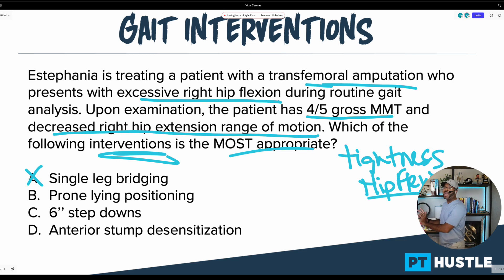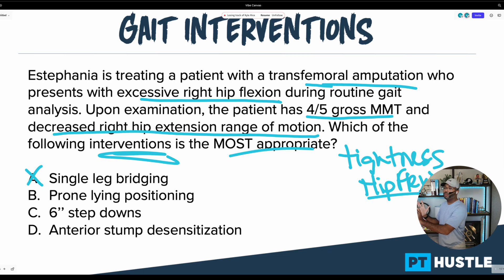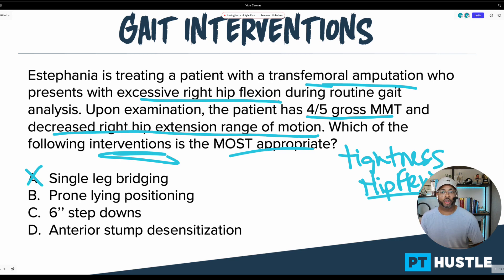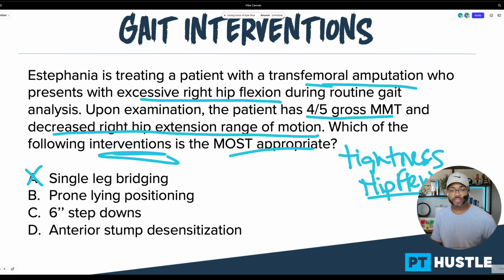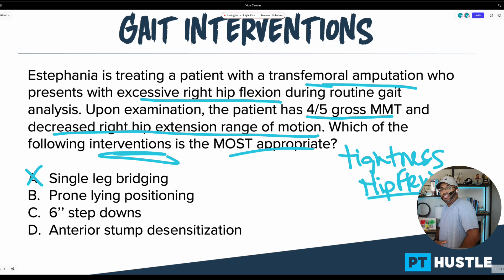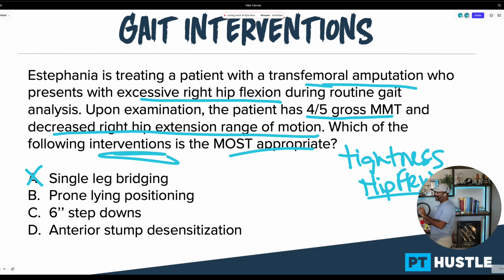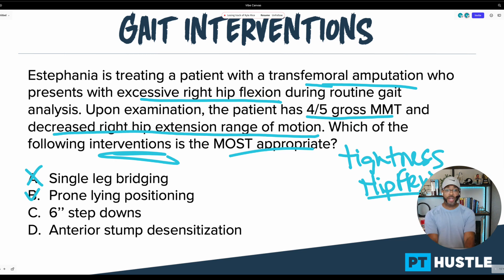Answer B says prone lying positioning. Would that help with tight hip flexors? The answer is yes — it's a low-load, long-duration stretch where the patient is placed prone and gets a nice long-duration stretch across the hip. I'm going to go ahead and put a check mark next to that for now.